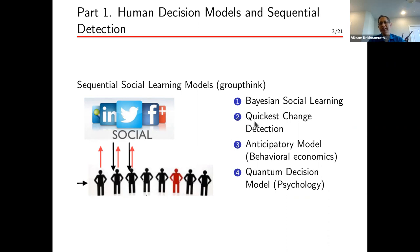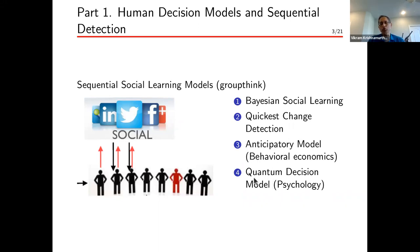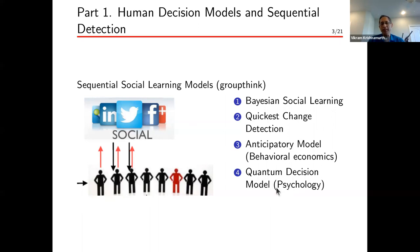In the second subsection of part one, we'll discuss hooking up a detector — like a quickest change detector — to this system and show fairly unusual behavior. Then we'll talk about two more sophisticated models: first, if humans are modeled as anticipatory decision makers, which is widely studied in behavioral economics, how does that affect the entire human sensor system? And finally, we'll briefly discuss a quantum decision model, which has become very popular in psychology. These are the four slides for part one.